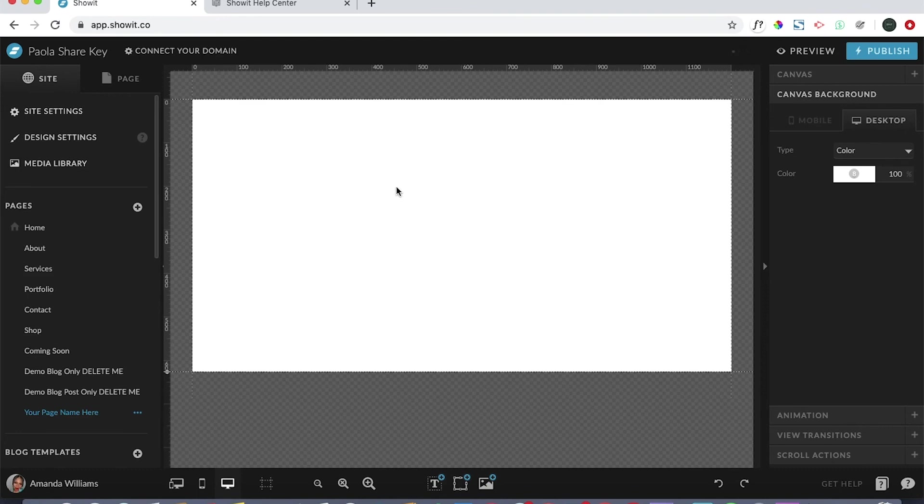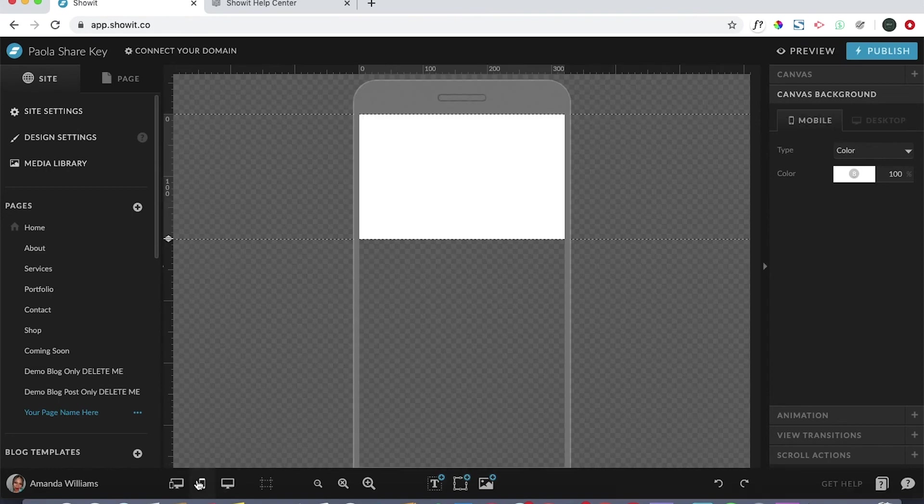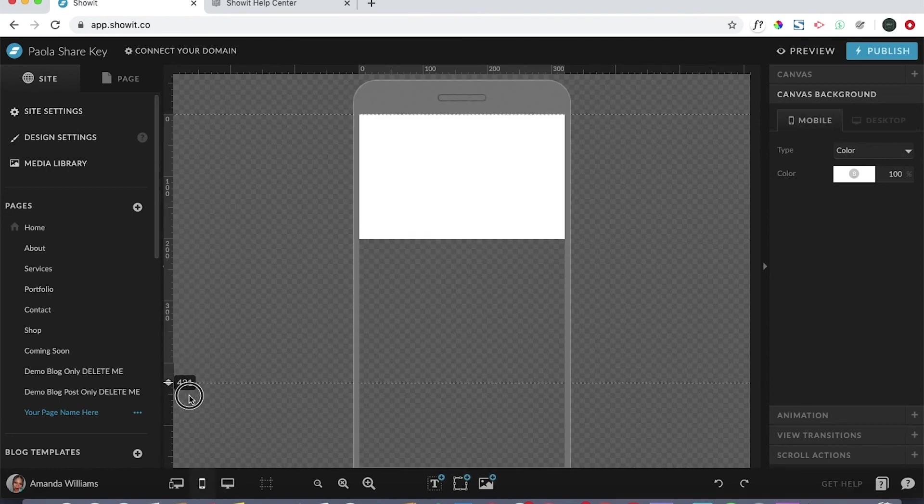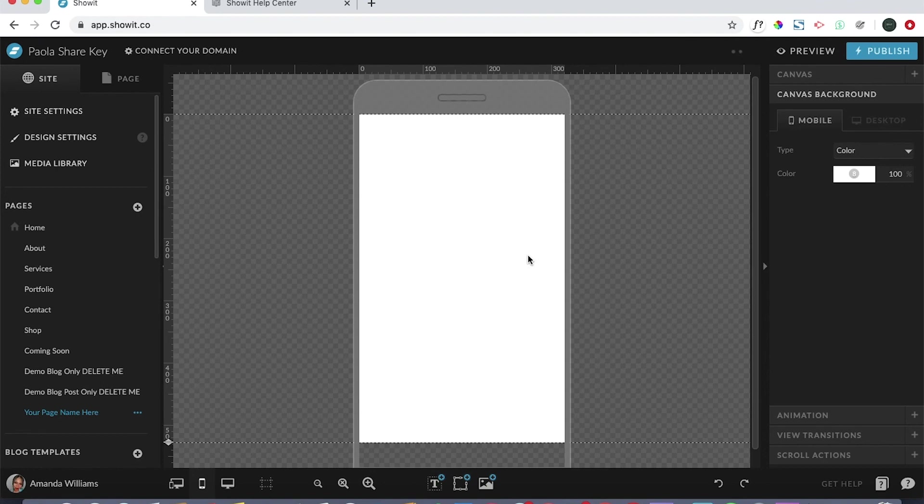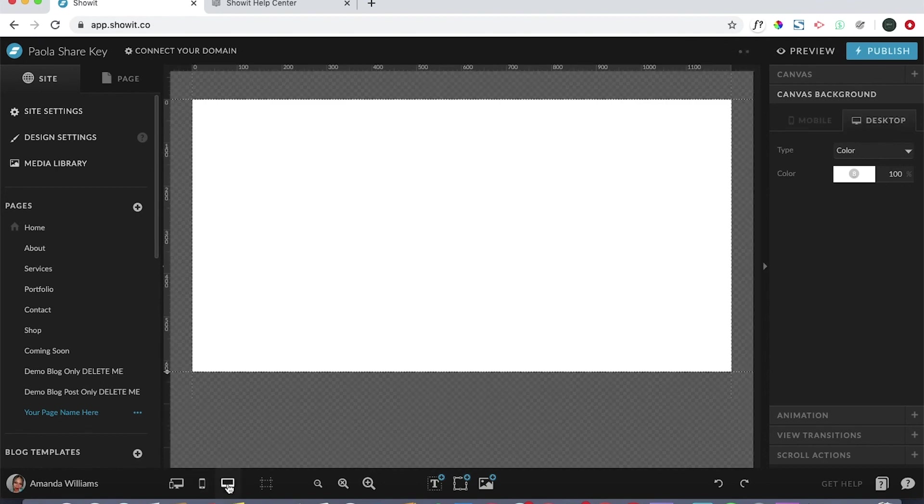When you have a blank page, really the possibilities are endless. I will say just be very mindful that whatever you do here, you come over to show the mobile view and make sure that everything makes sense as far as the mobile layout is concerned. But once you have that, you should be good to go.